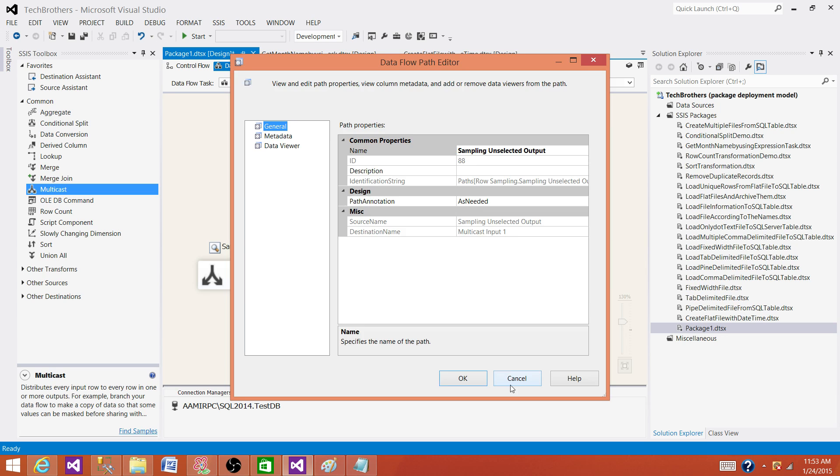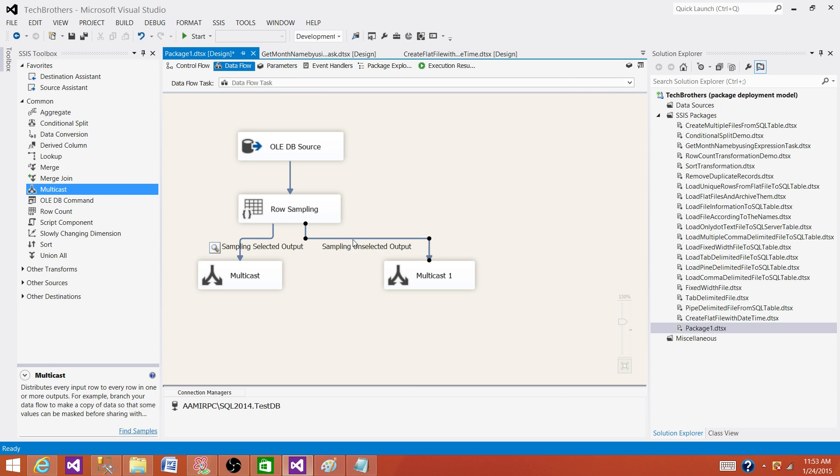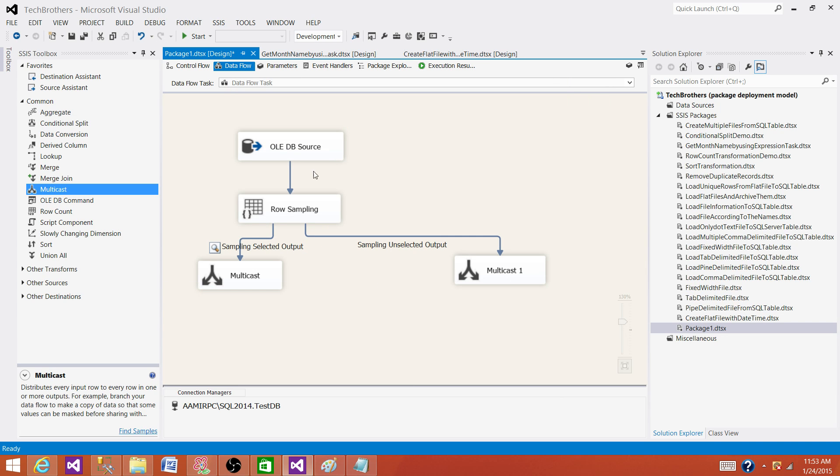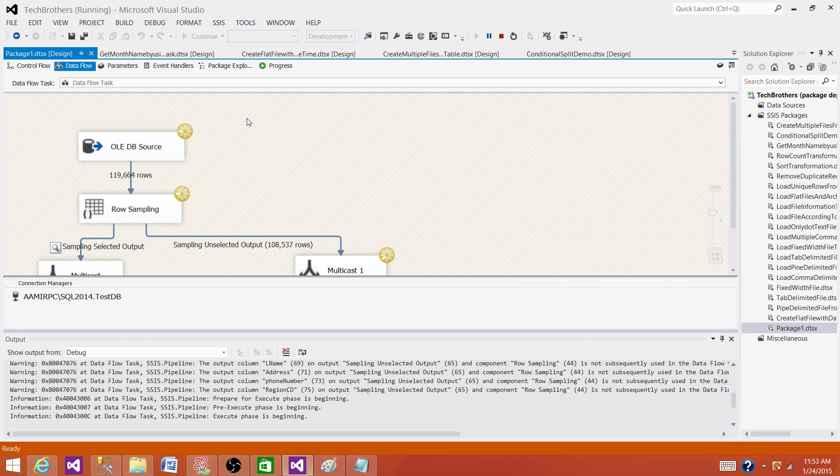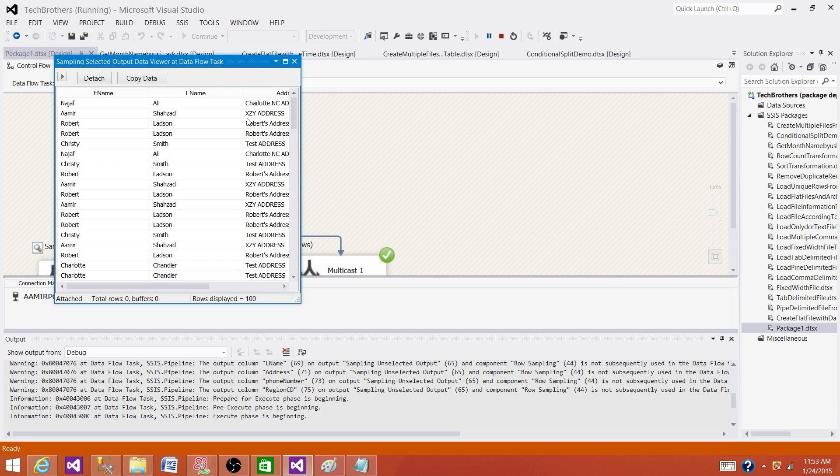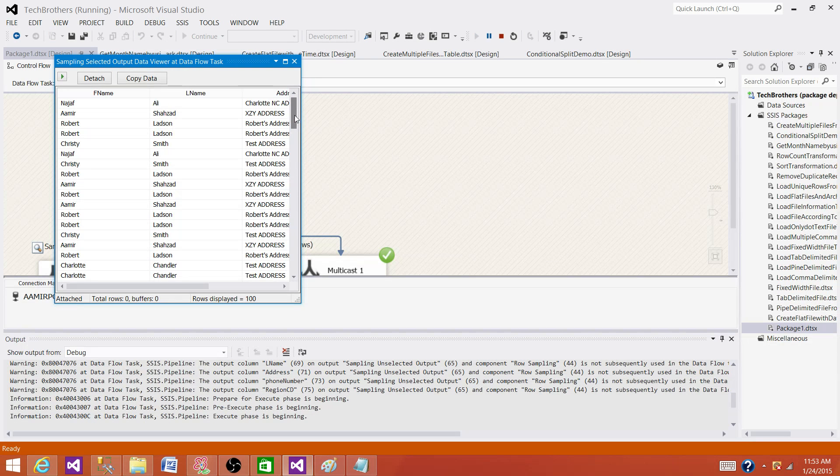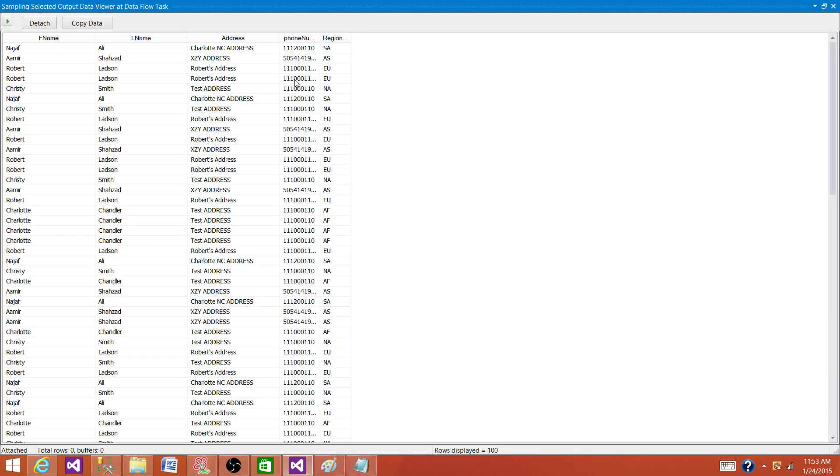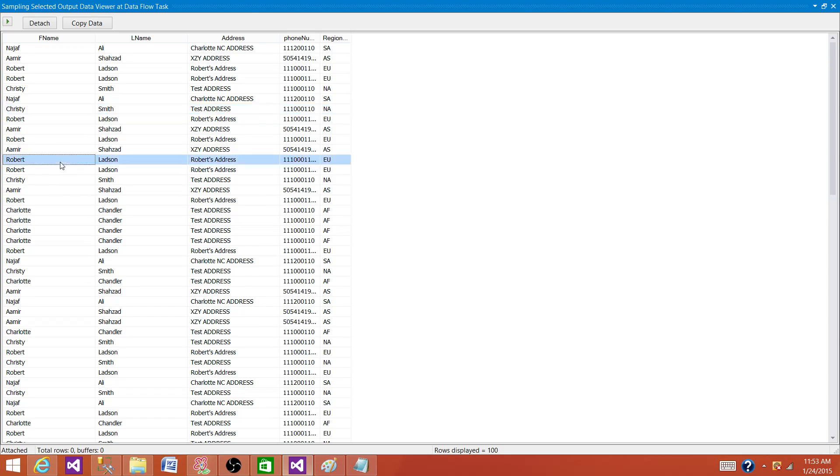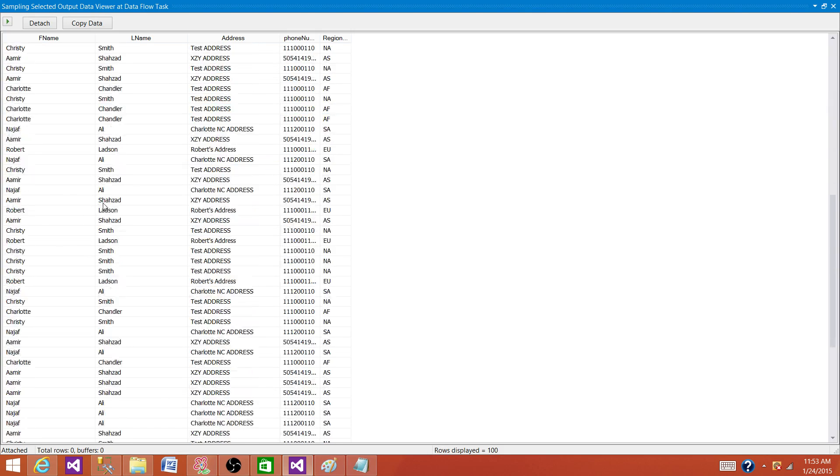Let's run the SSIS package and now we can see that we got the hundred rows displayed and these are all random rows.